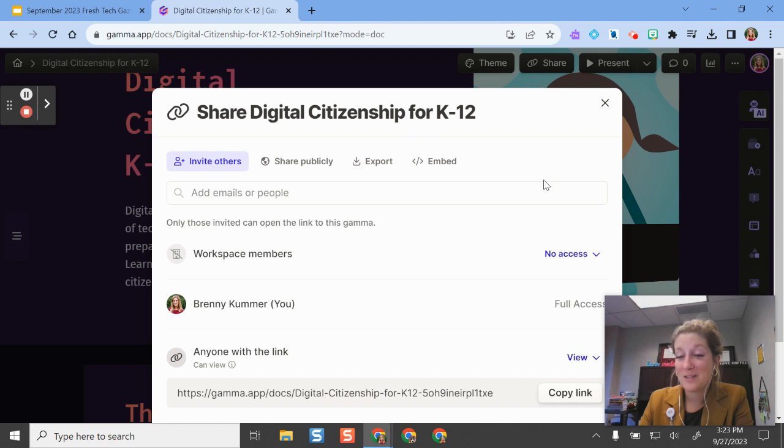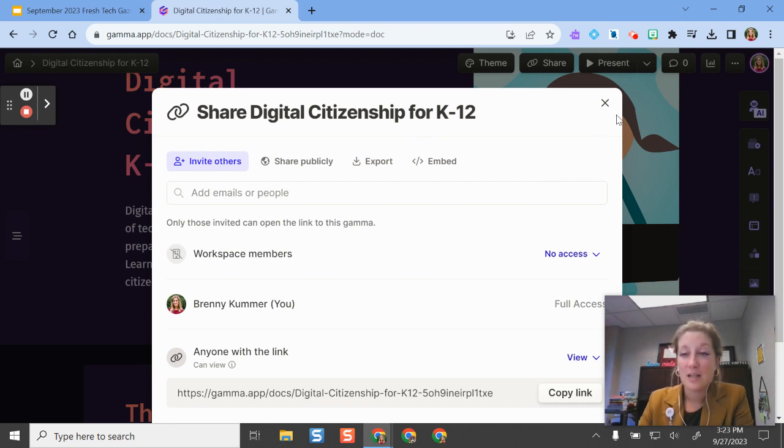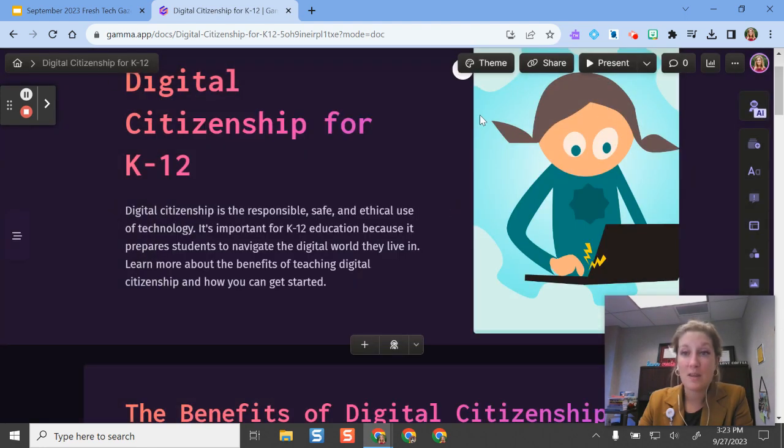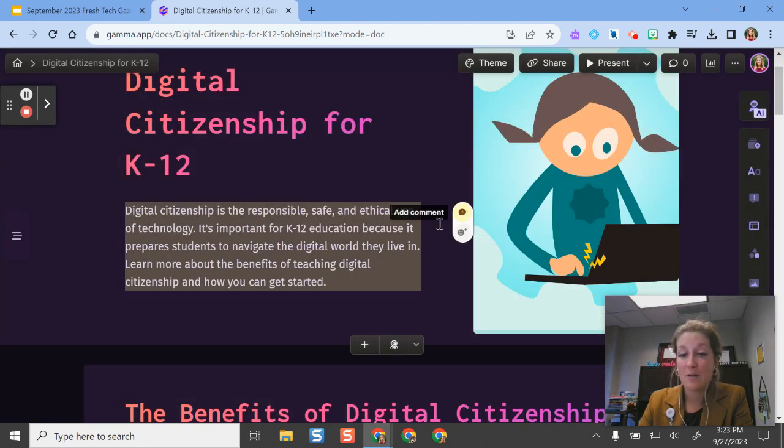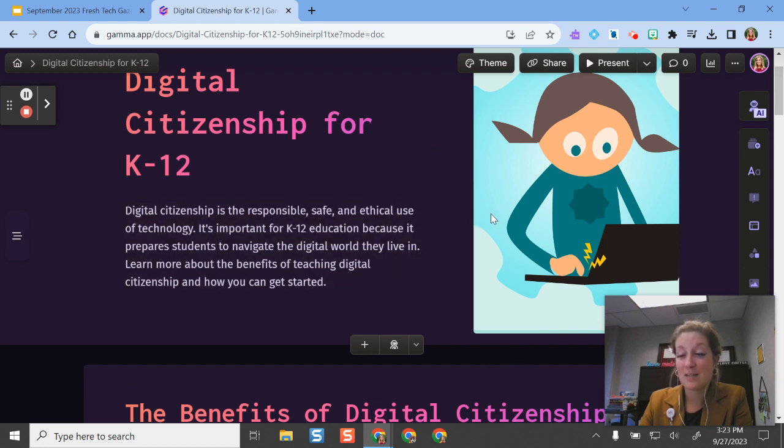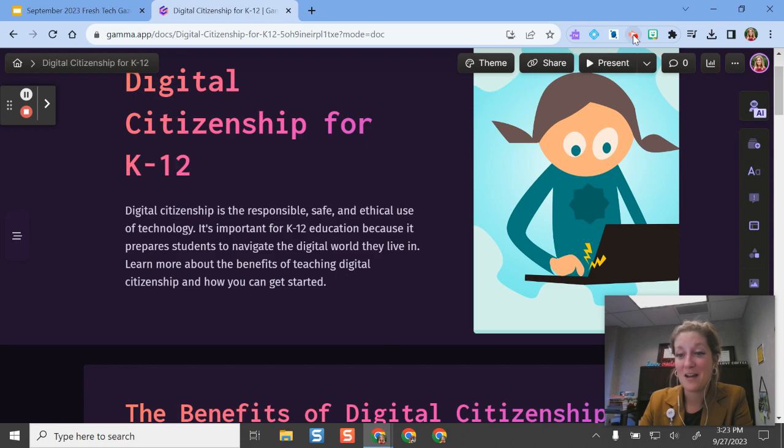But just a really cool resource that I thought I would share with you and show you. It's not something we have necessarily open for students right now, but it is something that you have as a teacher and can set up your account. So this is Gamma, and I hope that you create something cool. And if you do, please share it with me so I can include it in our next newsletter.